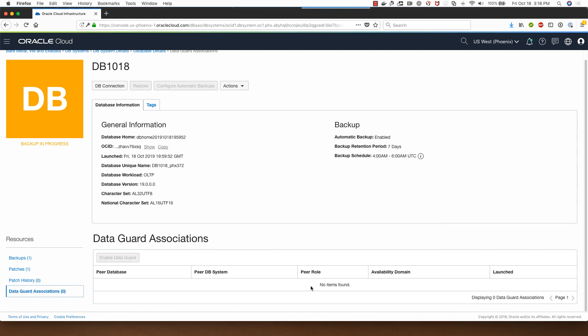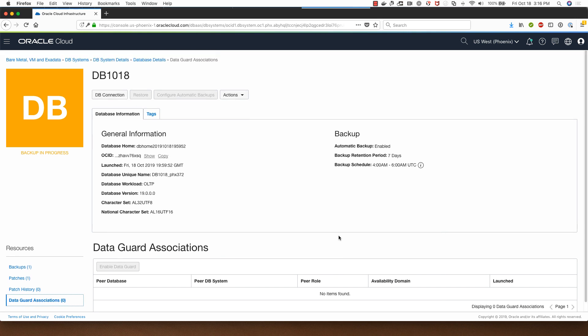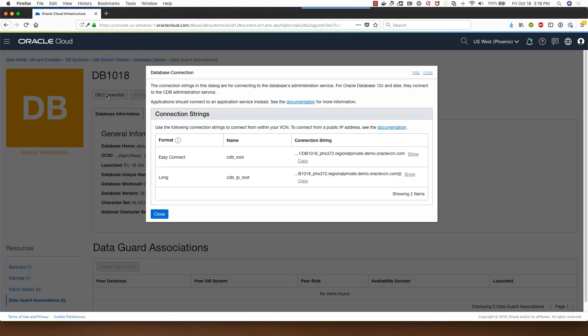If I click on data guard associations I will be able to see a peer database in the case of data guard setup is enabled for this database. So that was looking at the details. I can click on DB connection here to see the connection strength for my database.